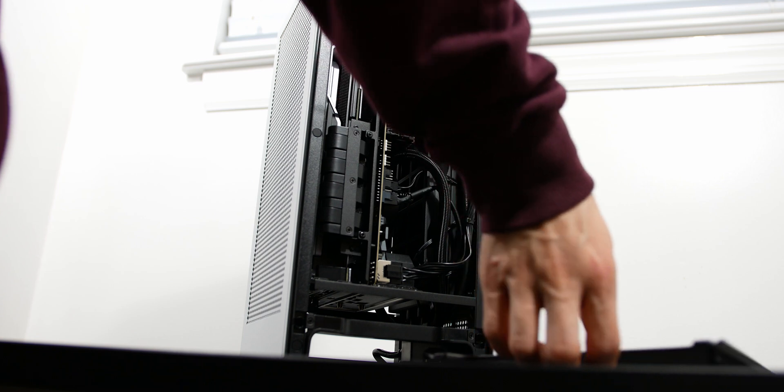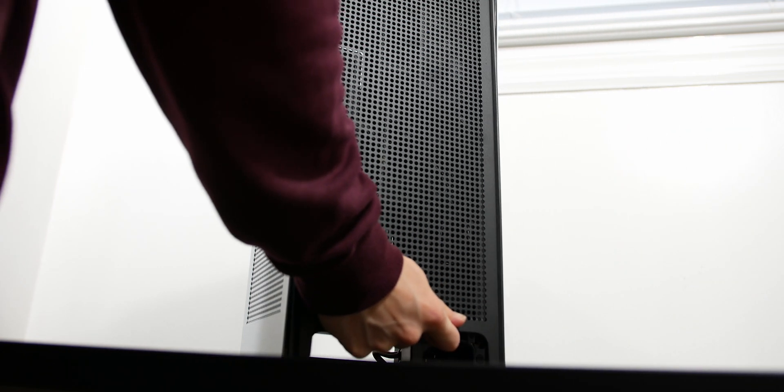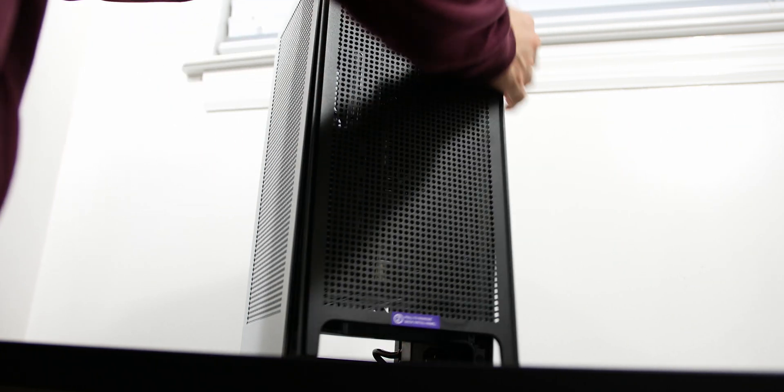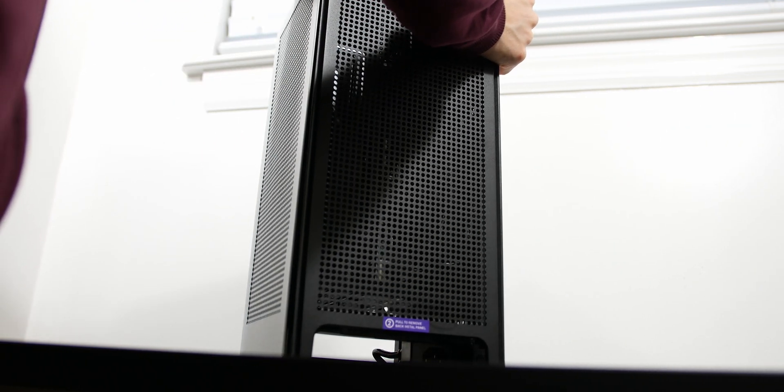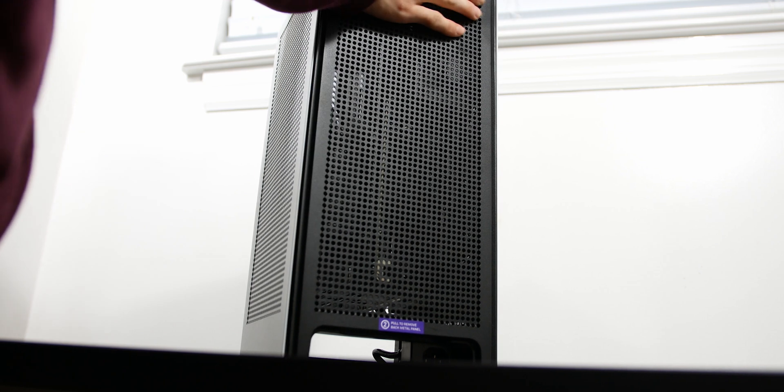Attach the rear panel back on by using the pegs. You just have to push it in and make sure it lines up correctly. I forgot to mention, make sure you flick the power supply switch to on.